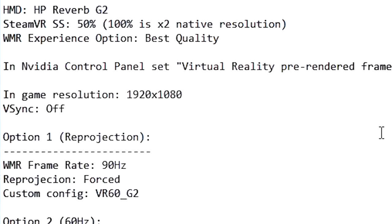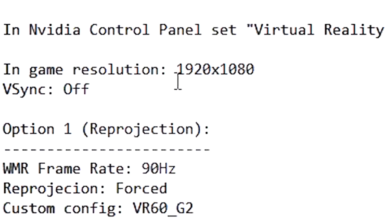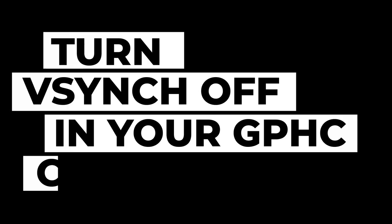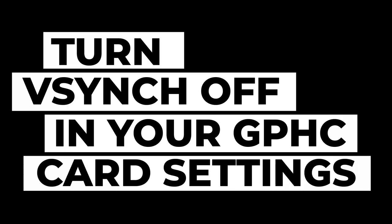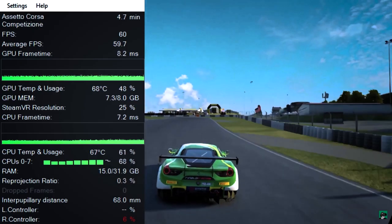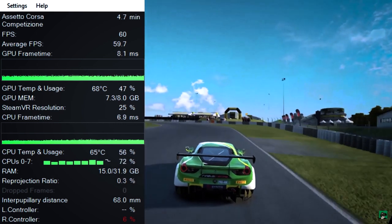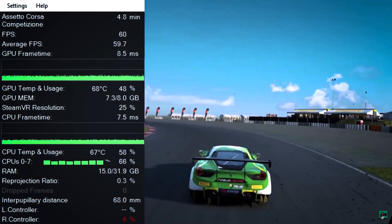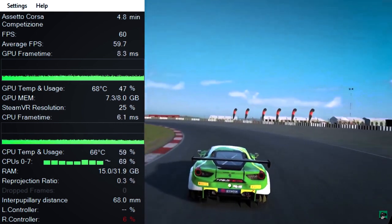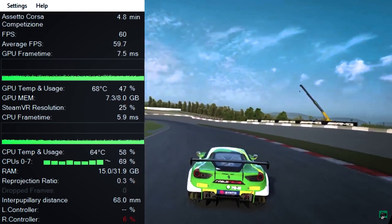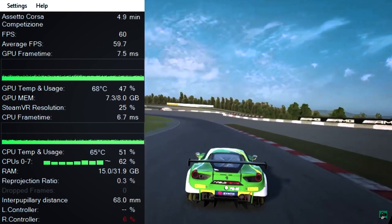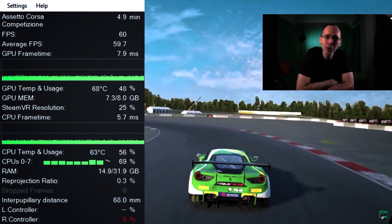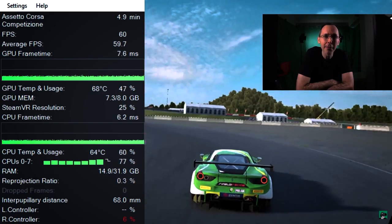And then also here in-game resolution, we will talk about this later, but it says 1920 by 1080p and also V-Sync, of course, make sure that it is switched off. Now, moving forward, he's given us a couple of options. One will be using 90 hertz for Windows Mixed Reality and then the other one will be at 60 hertz. Now do go and check out the previous video, which I had uploaded to the channel, as I did a benchmark between 90 hertz and 60 hertz.